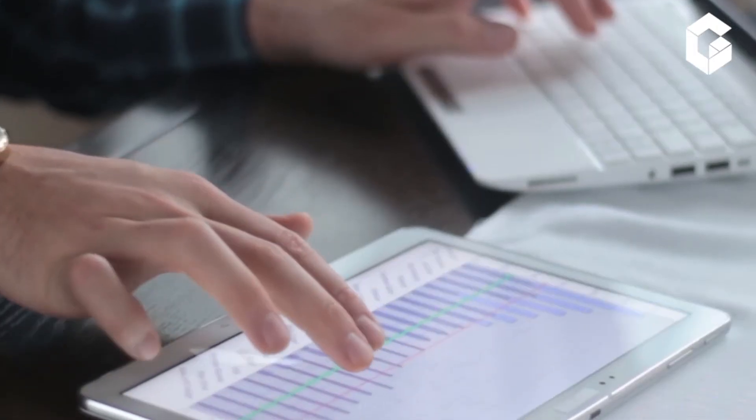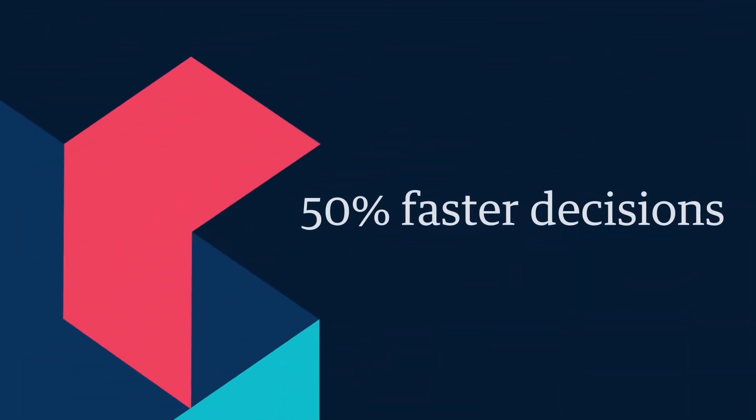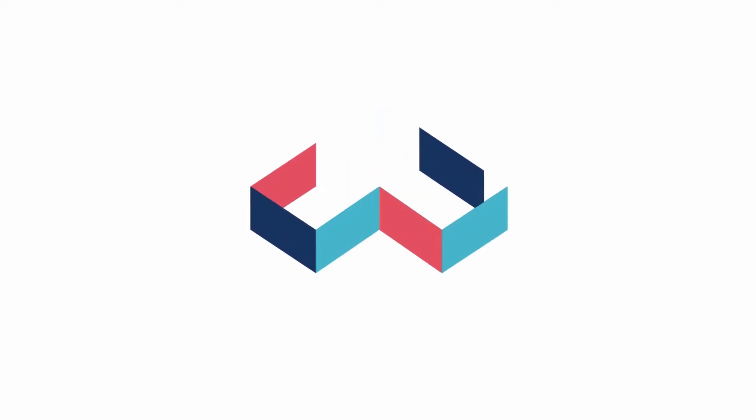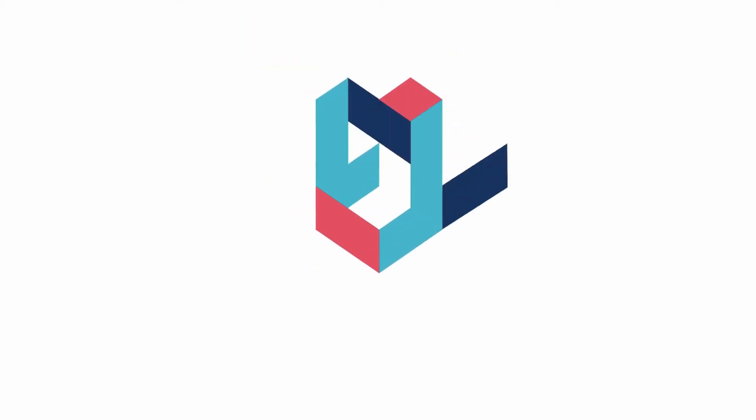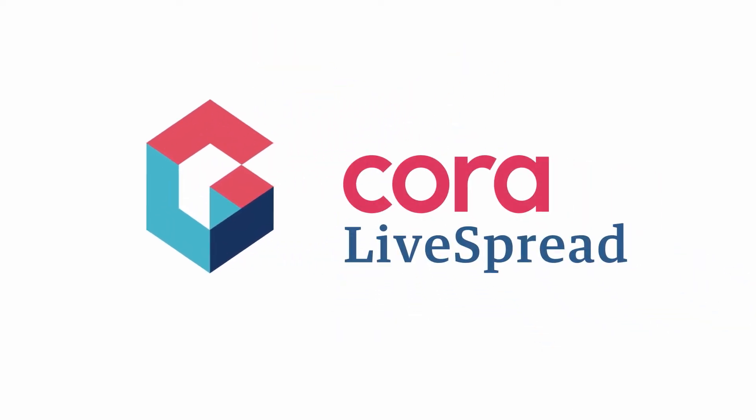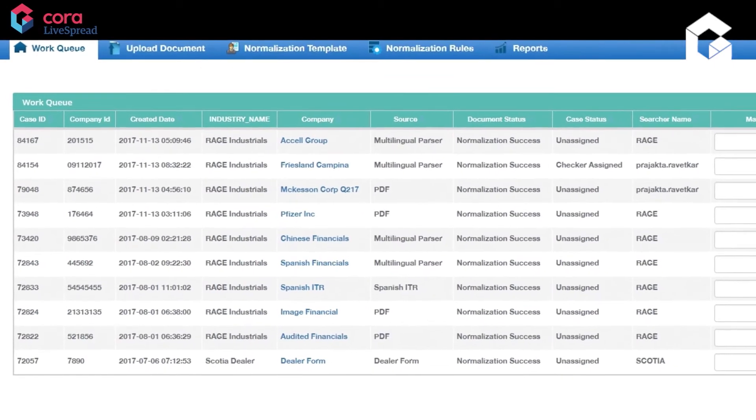You're imagining the use of real-world AI. You're imagining 50% faster decisions to drive higher revenues. You're imagining what your company can do with GenPact Cora LiveSpread, a breakthrough AI-based product that transforms financial spreading.